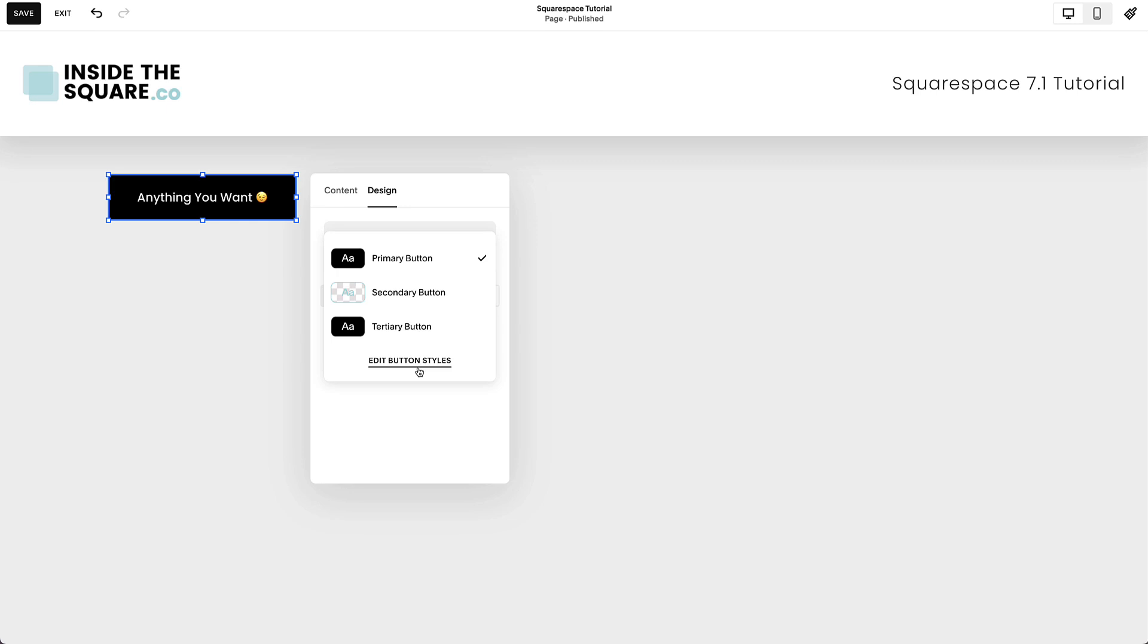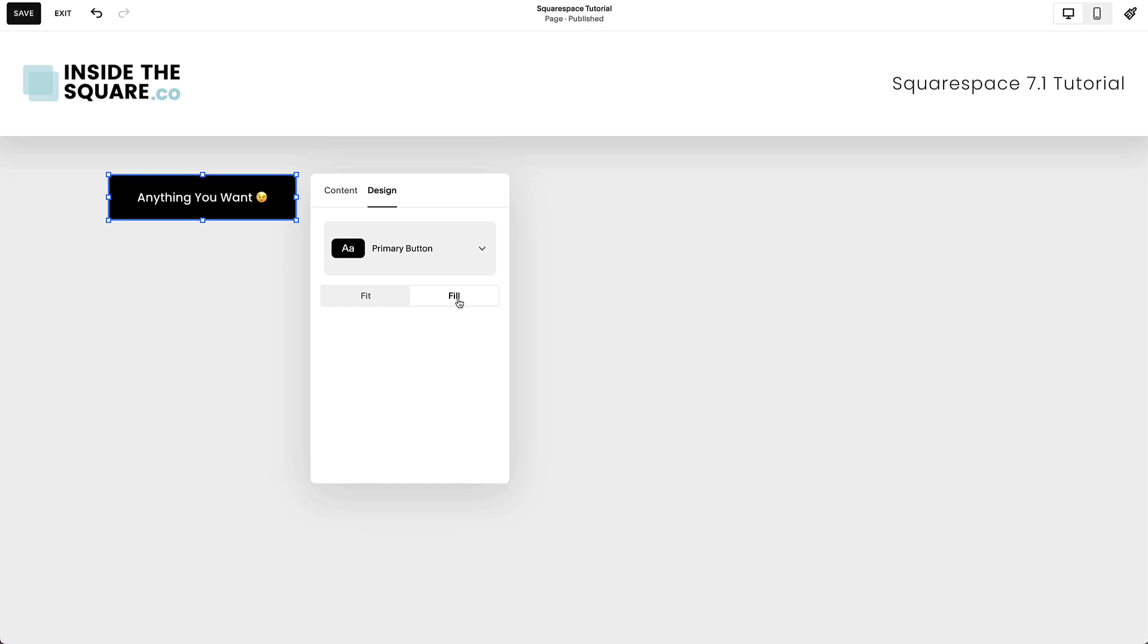For more information, check out the related content linked below. There's one other very important part of this design menu, and that is the Fit vs. Fill option.